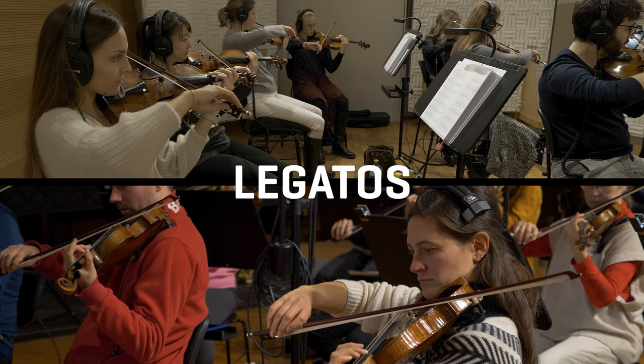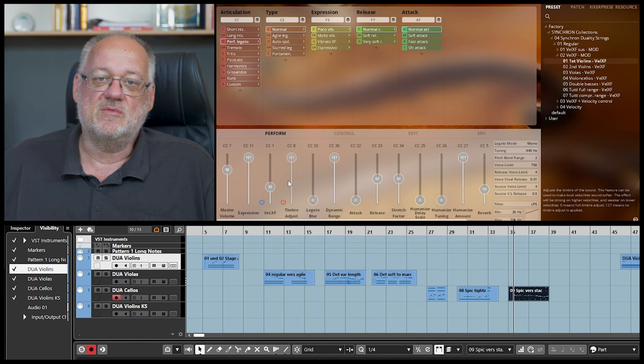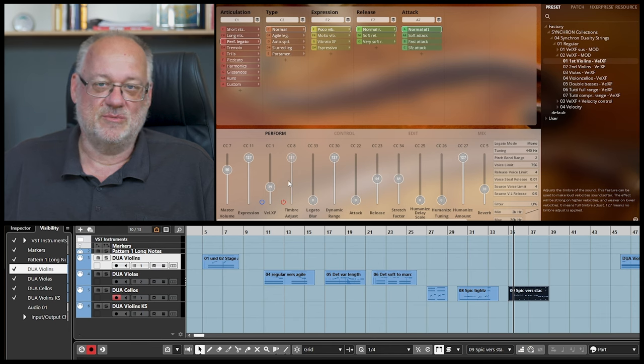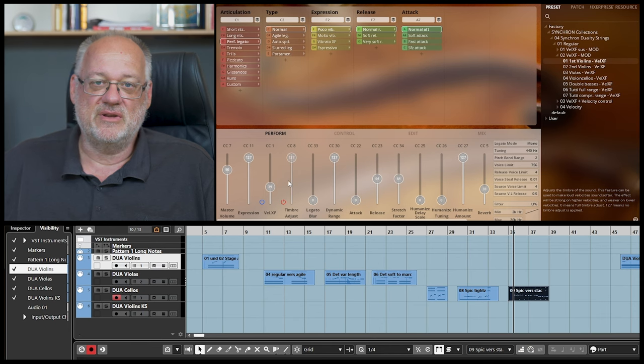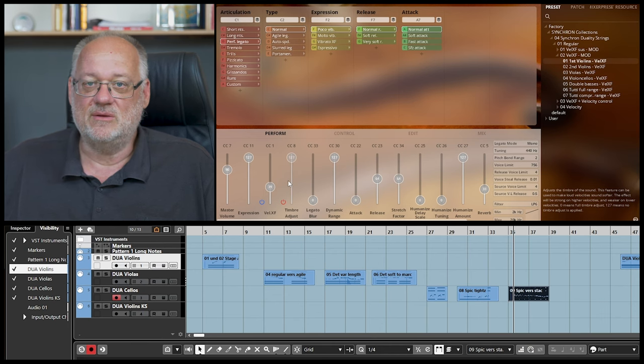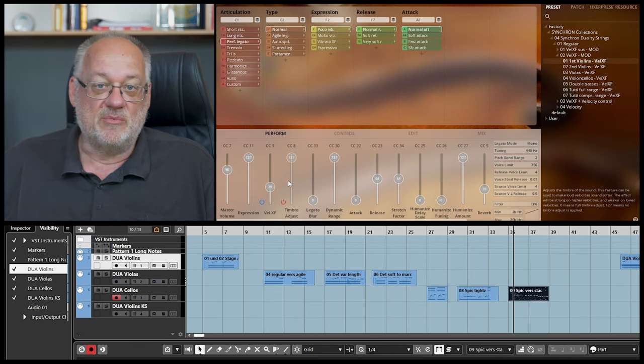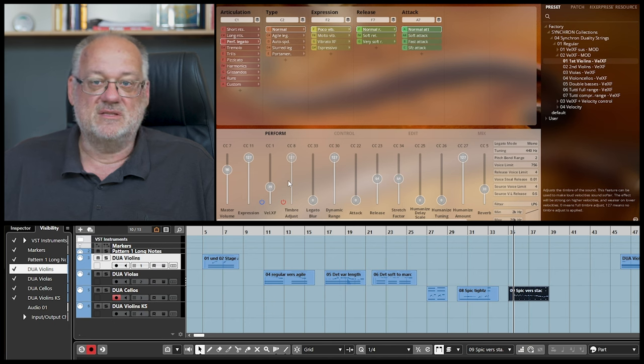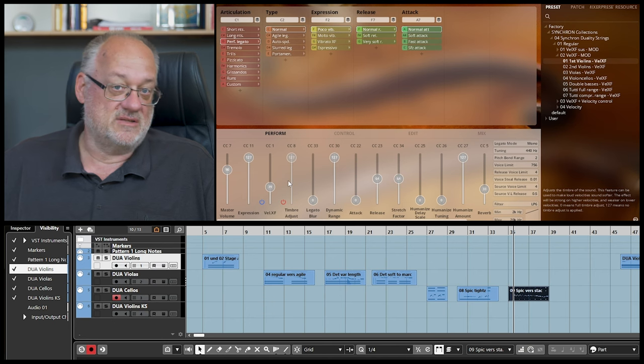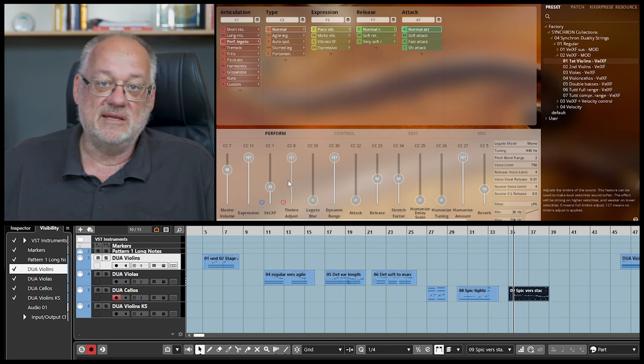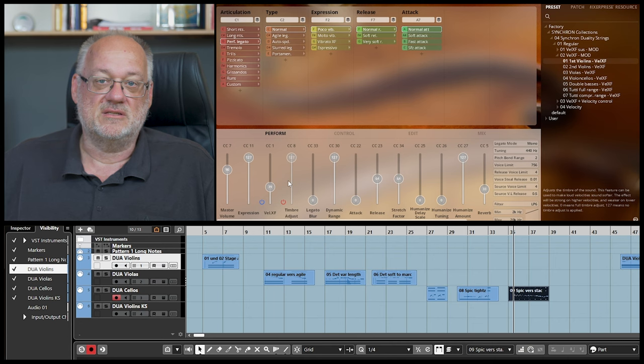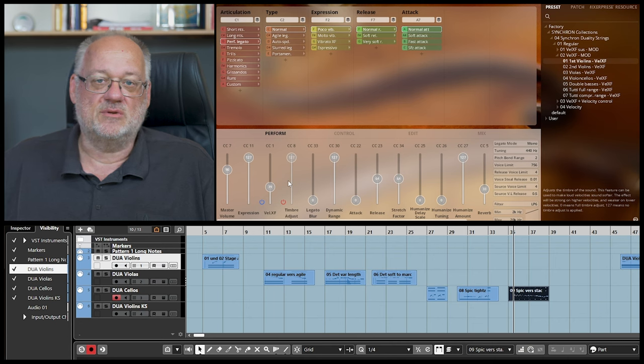Staccato does have a slightly longer note length compared to spiccato. Most importantly, it matches perfectly with the spiccato, which makes for very good and realistic results when switching between the two articulations. Let's look at the legatos.